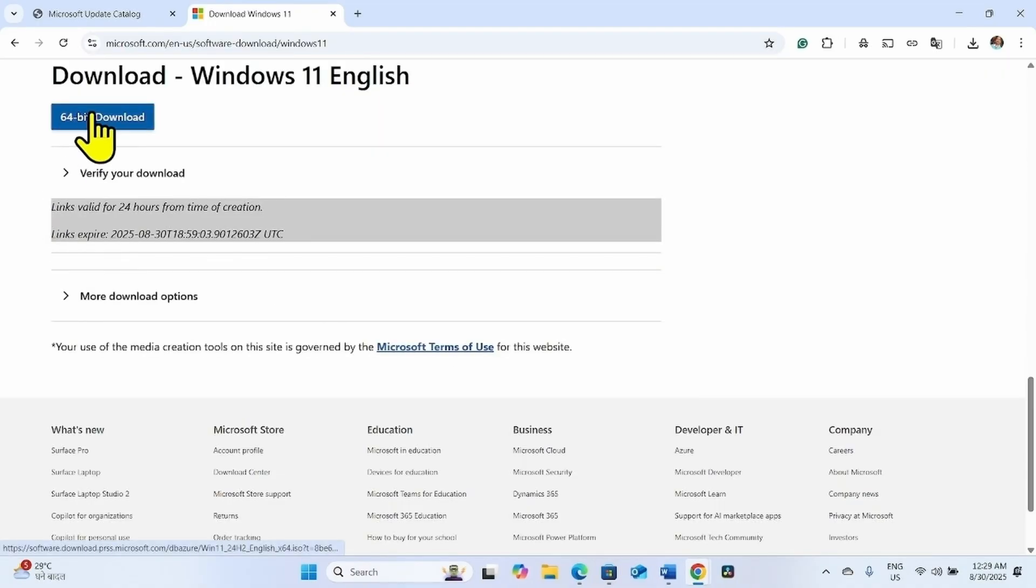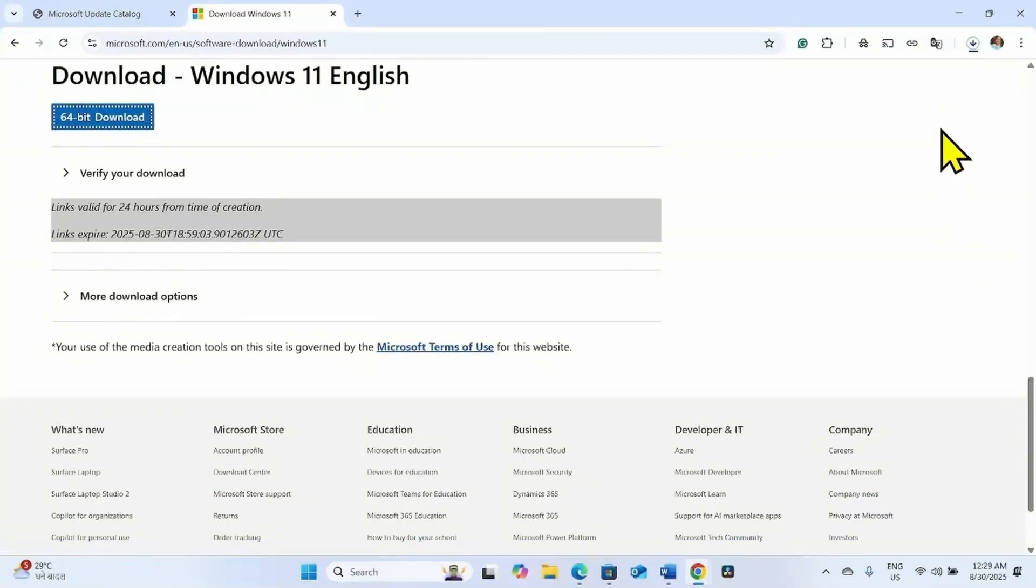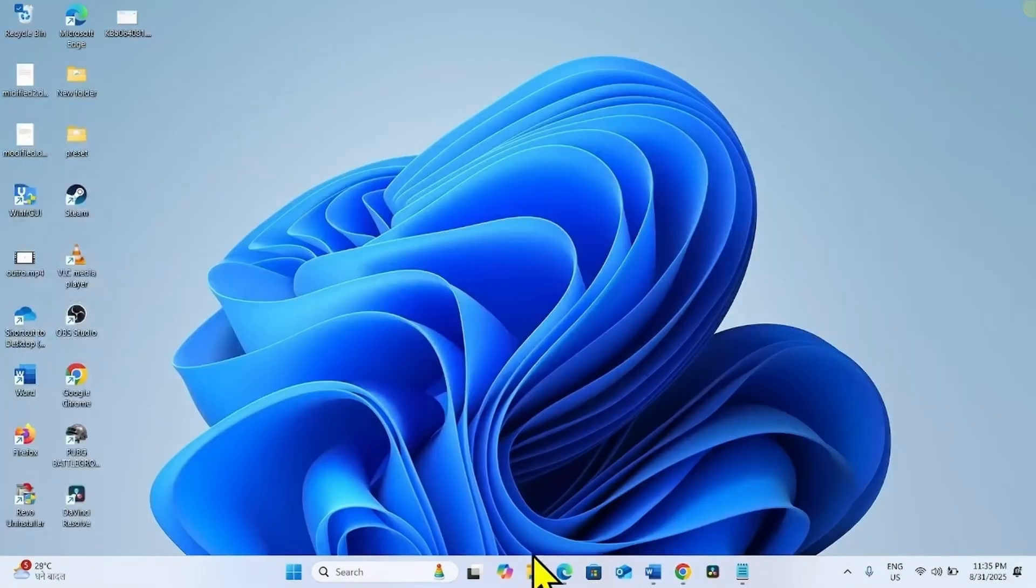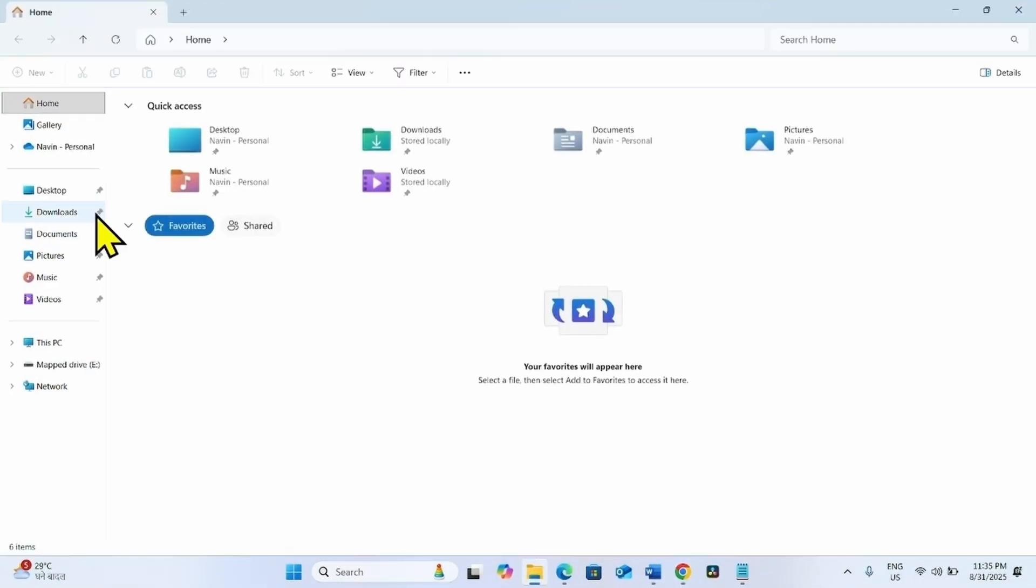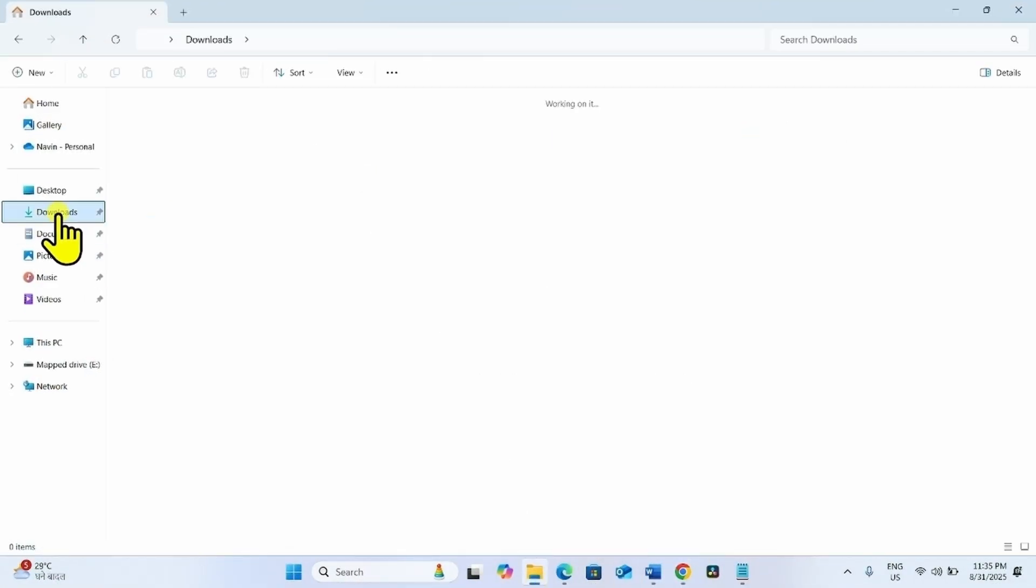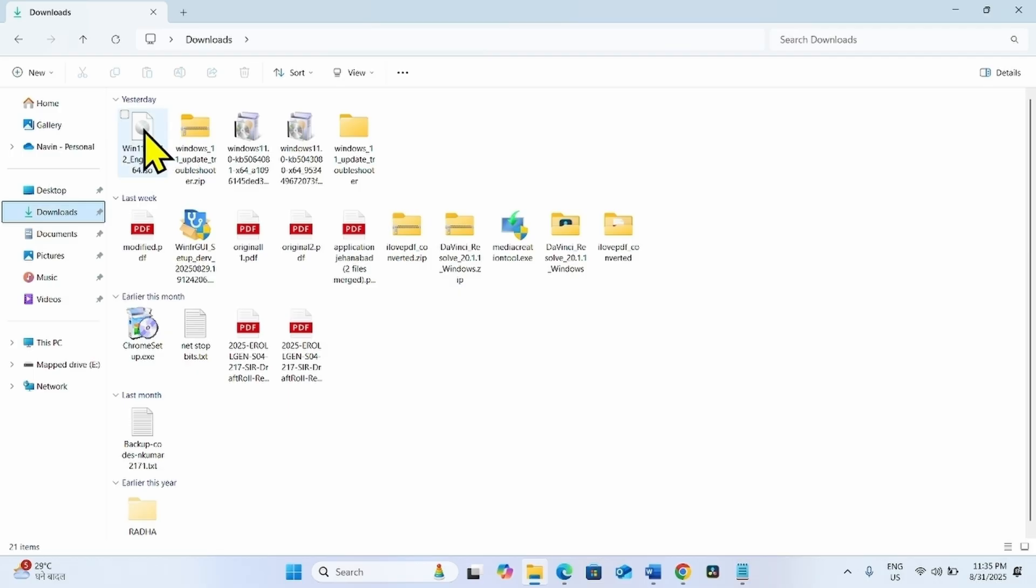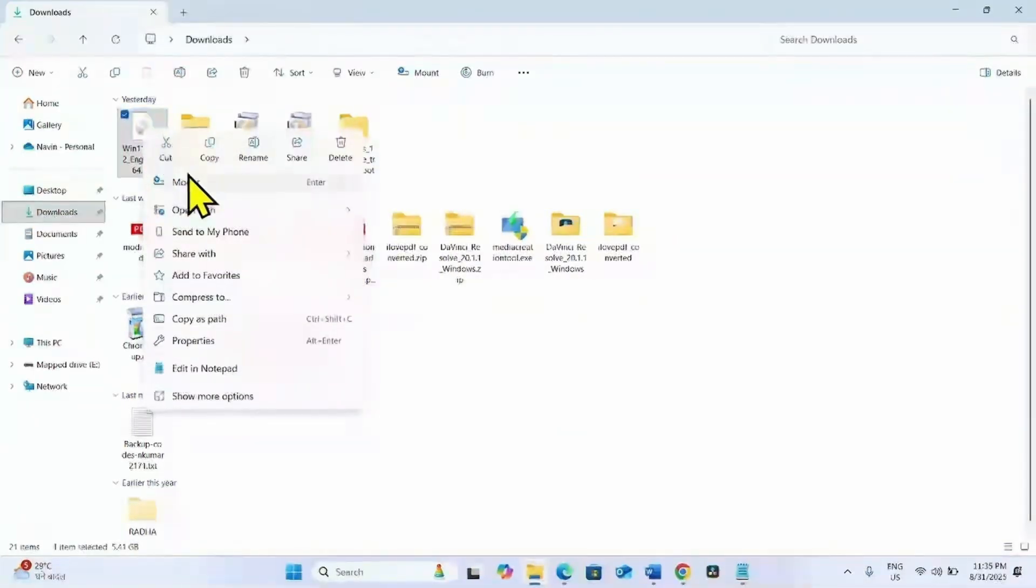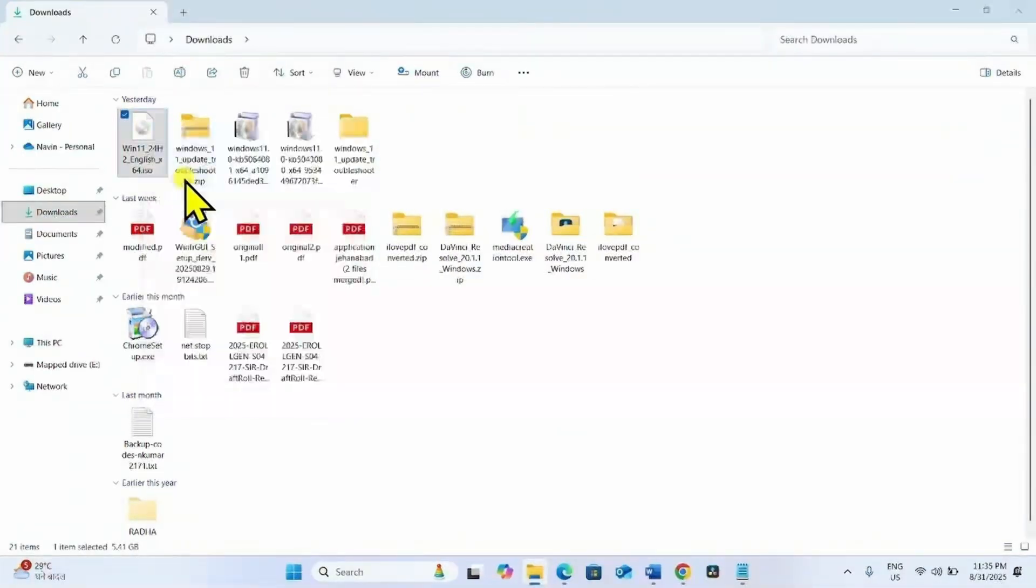Click on 64 bit download. Let the download complete. Once downloaded, go to the file explorer, Downloads. Right click on the ISO file and select mount.